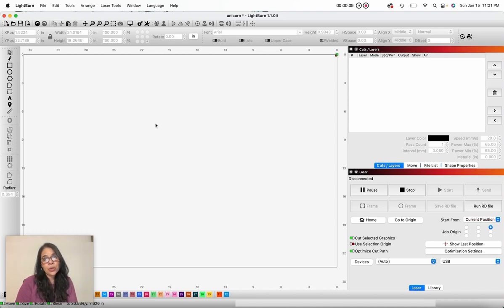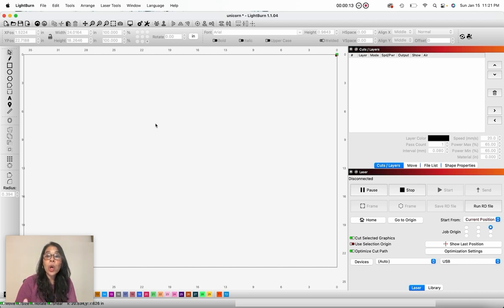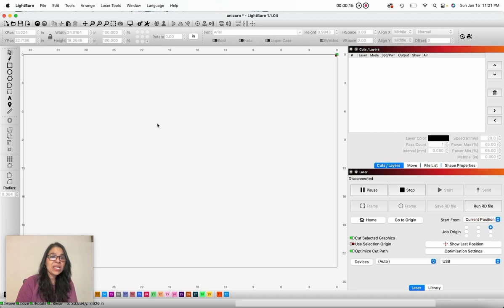So today I want to talk to you about the type of files that you can import into Lightburn and how to open them on Lightburn.